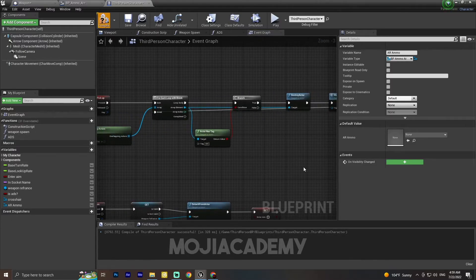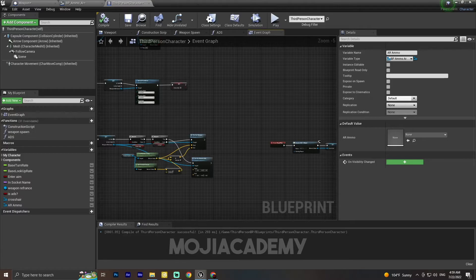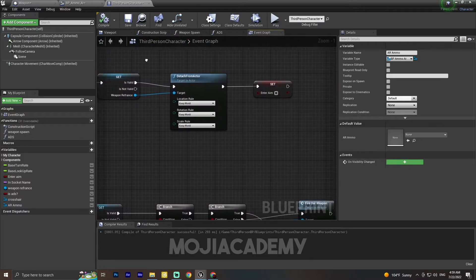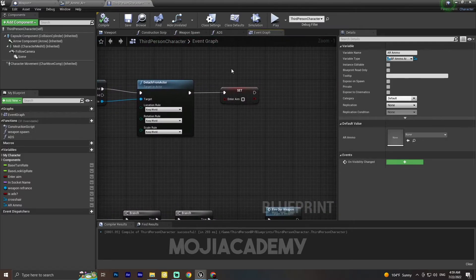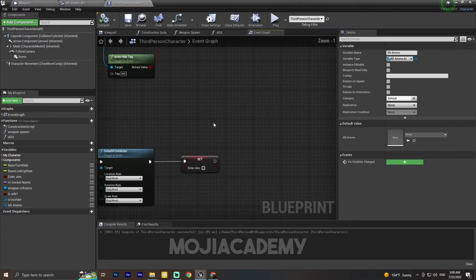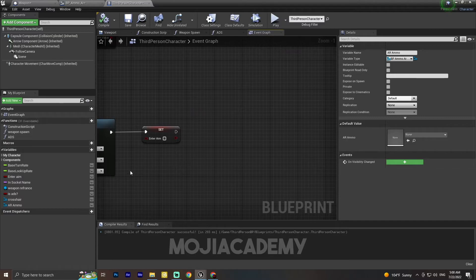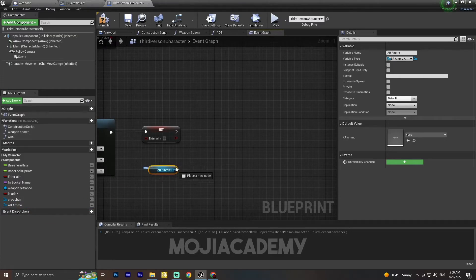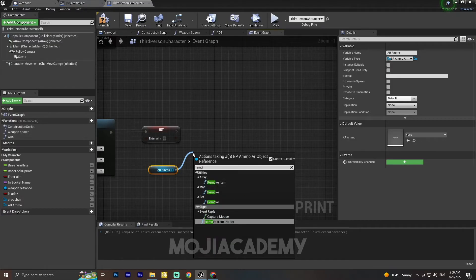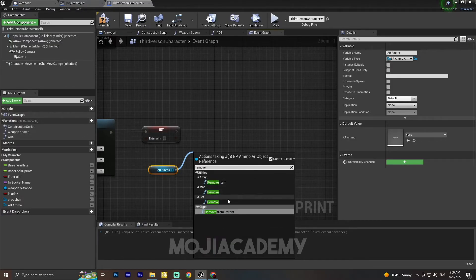Hit compile. But we also have a weapon drop event — in the weapon drop we have to remove this widget from the screen. It's pretty simple: just drag the AR_MO variable and search for 'Remove from Parent'.